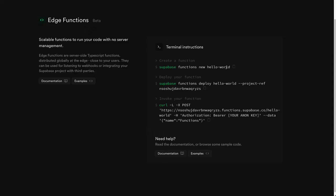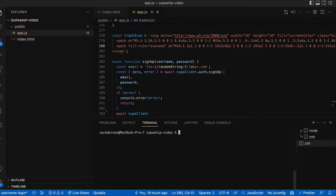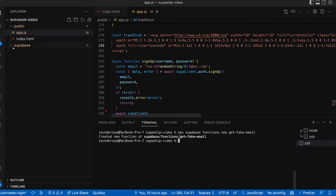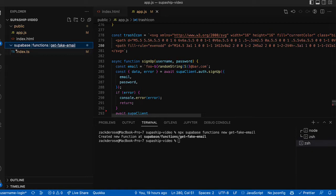So as we can see, we're going to create our function with the Supabase CLI. So let's do that now. I'm going to hit npx and then paste in that command, but we're going to call it get fake email. All that did for now is create that inside of our project here at supabase/functions/get-fake-email.